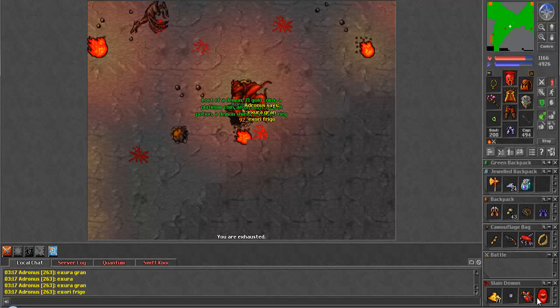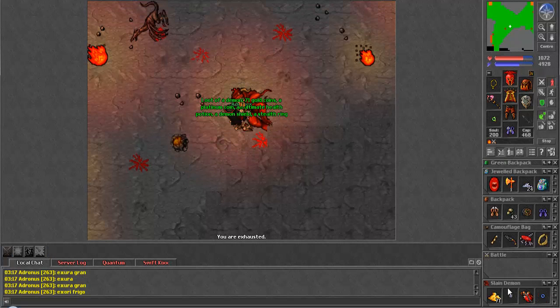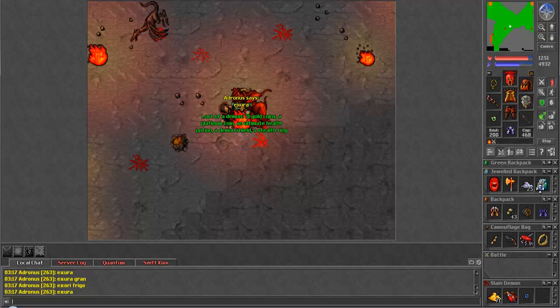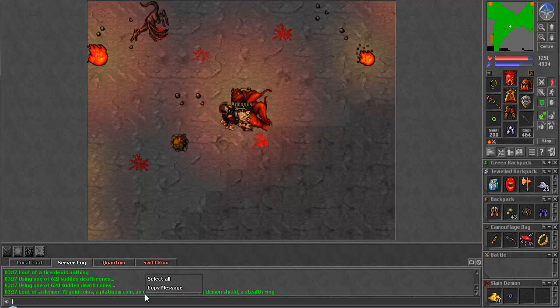And we get a Demon Shield, look at that, loot picking up, how about that? It's about damn time. I'm almost halfway through my SDs.